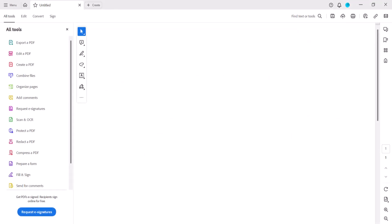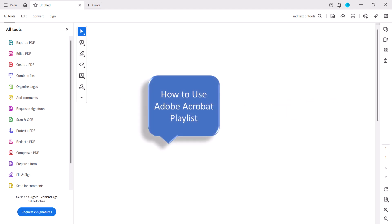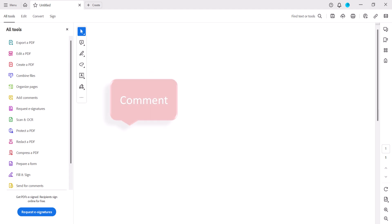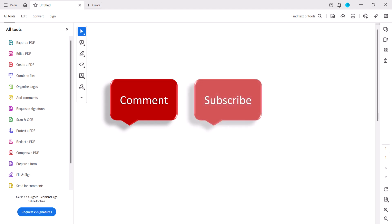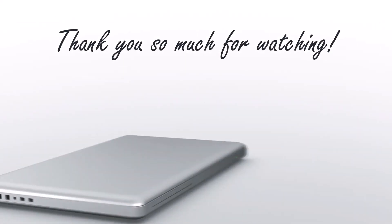All the steps we just performed are listed with images on my website at ErinWritesWriting.com, which is linked in the description box below, along with my playlist How to Use Adobe Acrobat, where you can find many related tutorials, including how to combine PDFs into one in Adobe Acrobat. Feel free to leave me a comment if there's a specific topic you'd like me to cover in the future. Please subscribe to my channel so you don't miss upcoming tutorials, and give this video a thumbs up if you found it helpful. Thank you so much for watching!